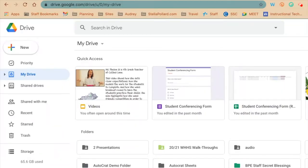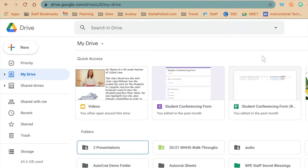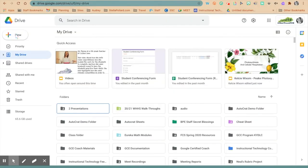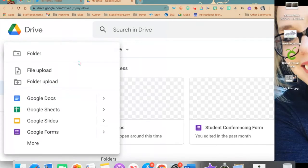We are going to learn how to create Google Jamboards. The first thing you want to do is go into your Google Drive and click New. After you click New, your little menu will pop up.